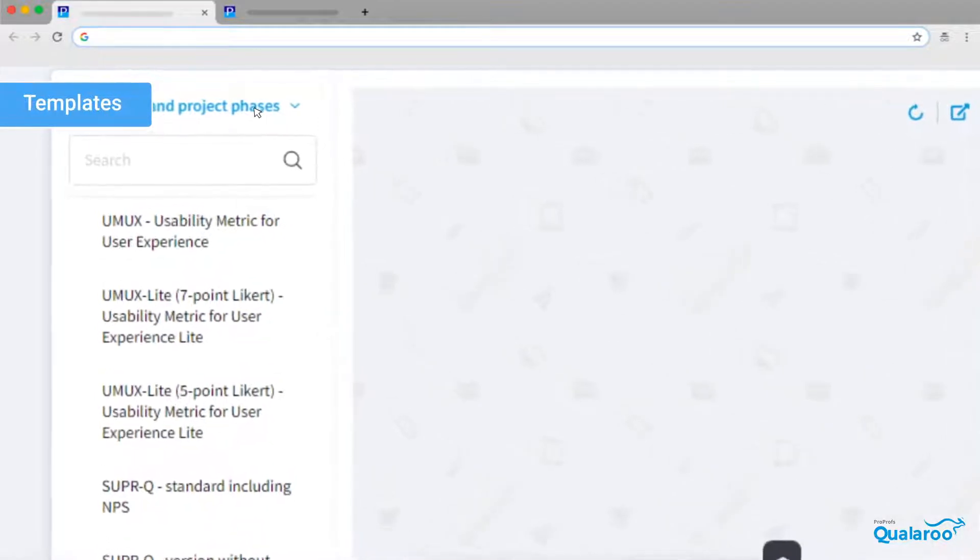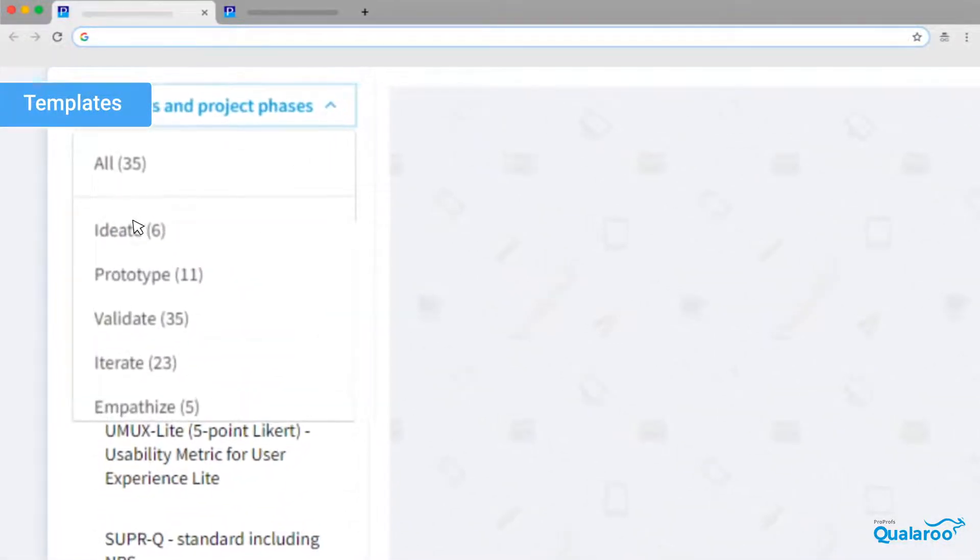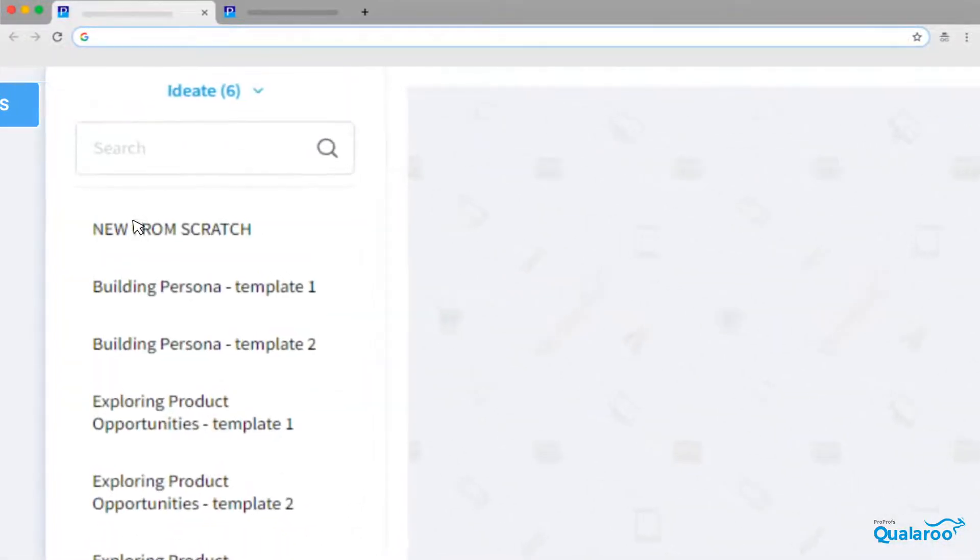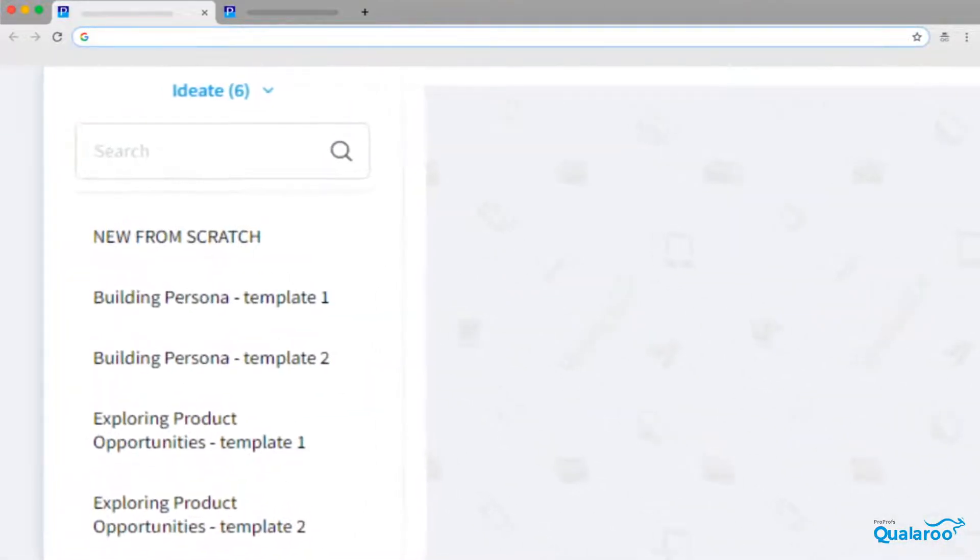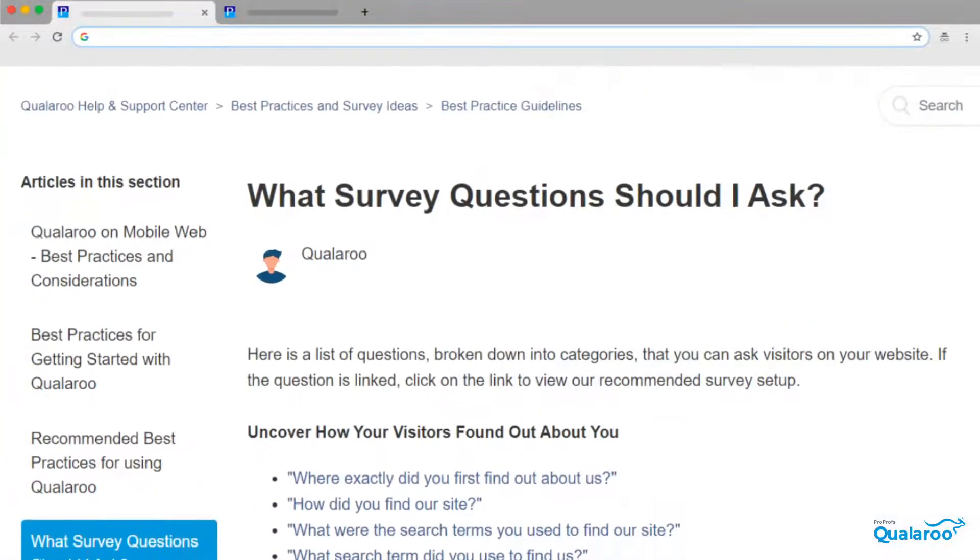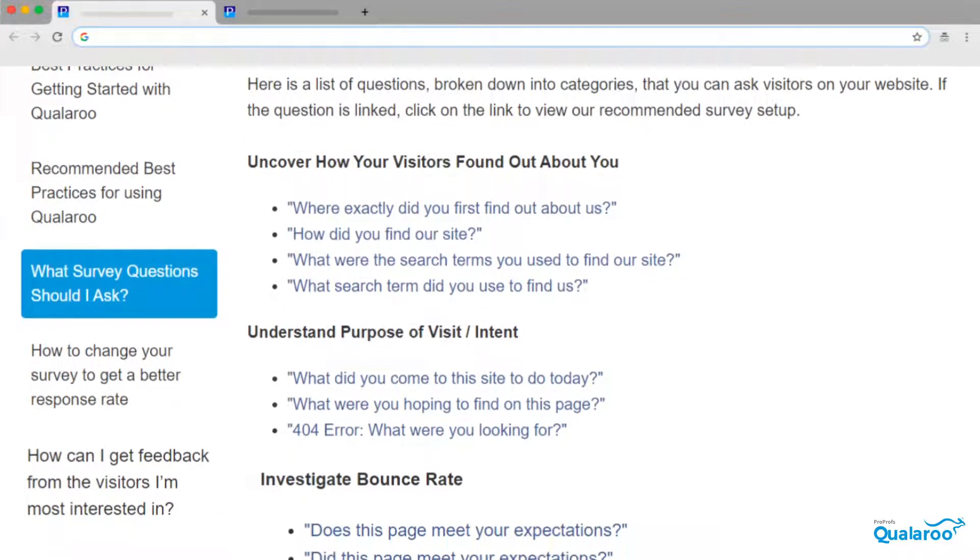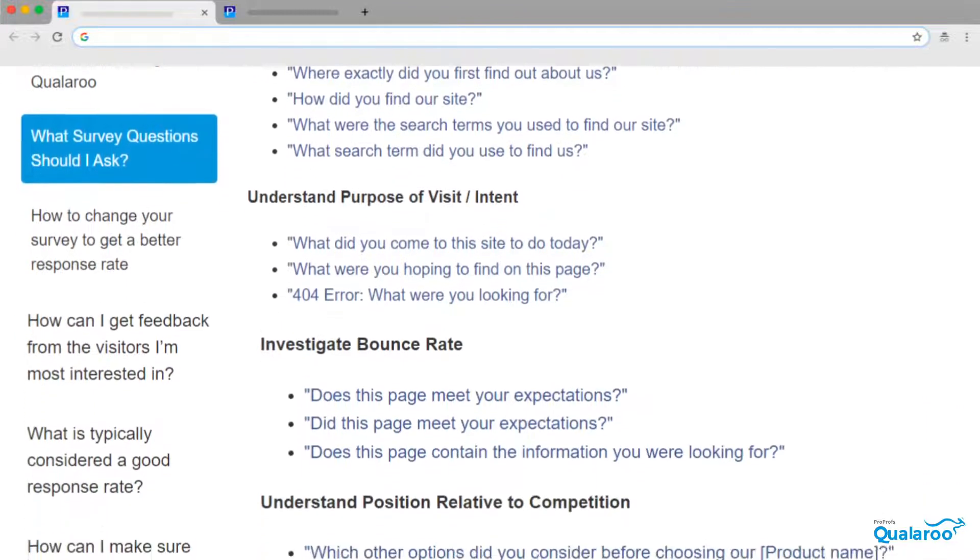Qualaroo offers 30-plus professionally designed ready-to-use templates for you to get started quickly. Or you can build a survey from scratch in minutes using highly focused questions from Qualaroo's extensive library.